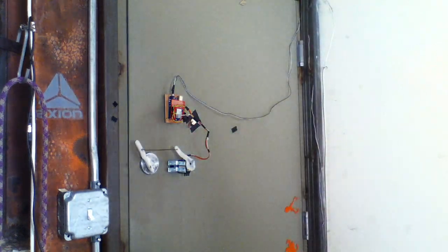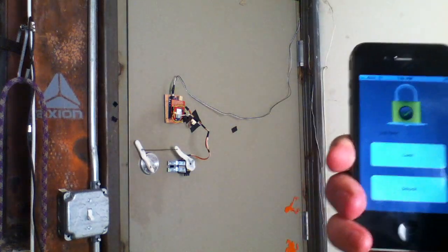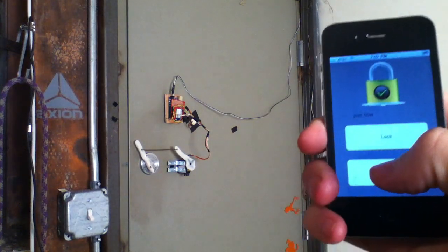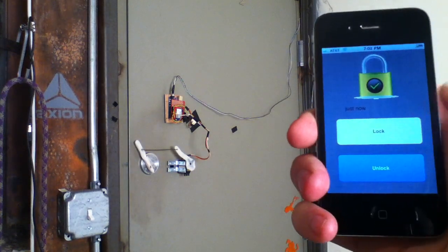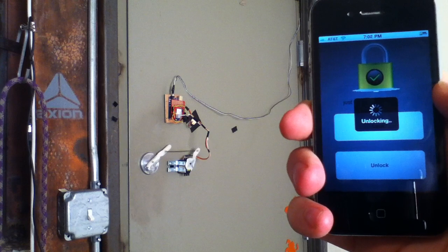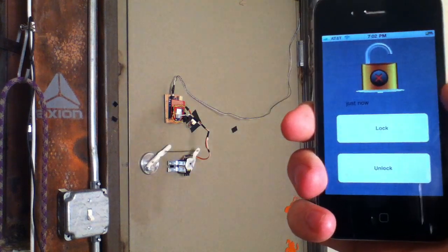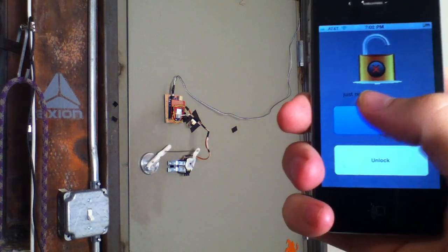So here's the app. You can see, hit unlock. And unlock.